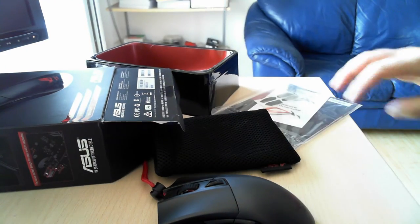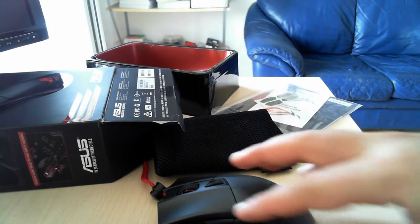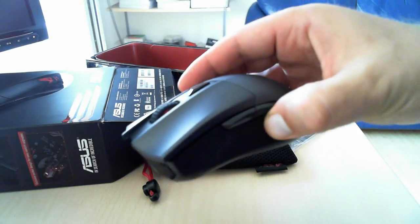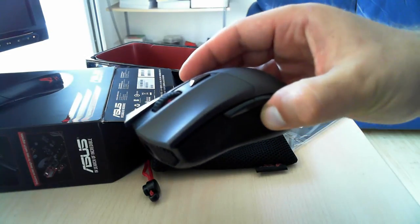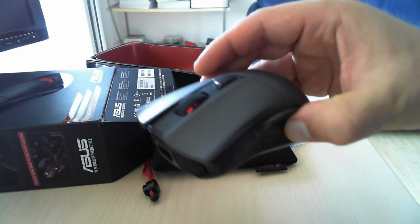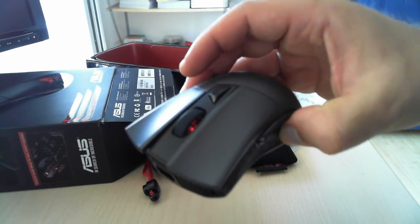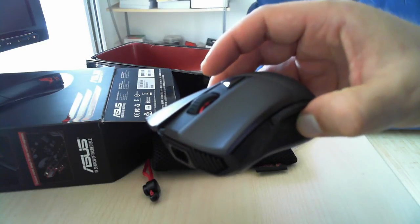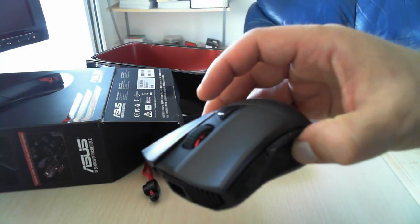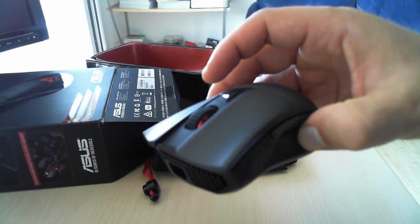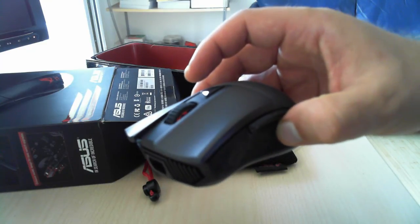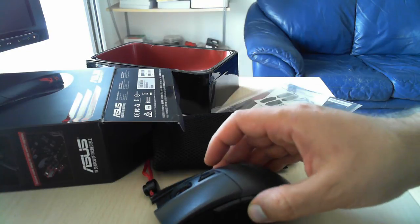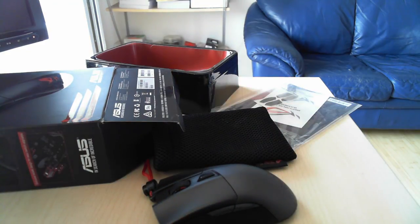That's it for today's unboxing video. We took a look at the new ASUS Gladius Mouse. We will review it soon on 7tutorials.com so stay tuned and don't hesitate to read our article once it's published. Thank you very much for watching. Goodbye.